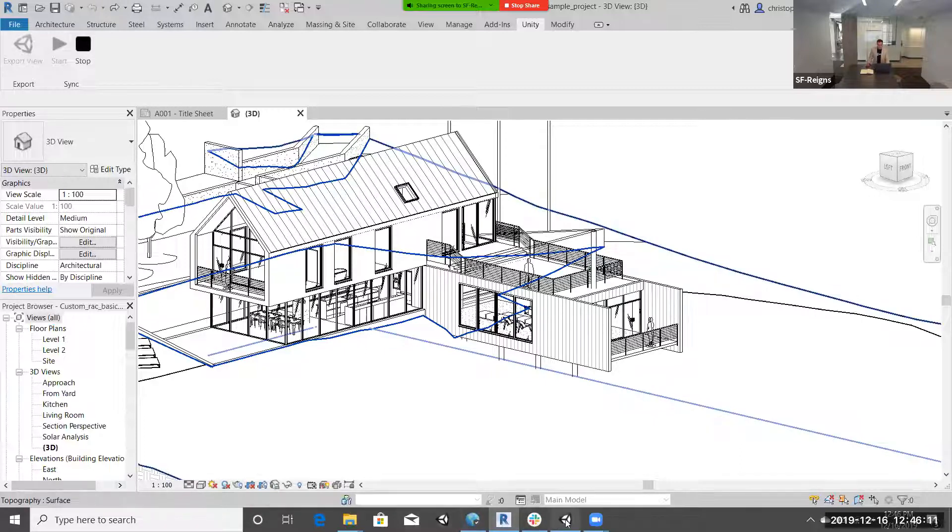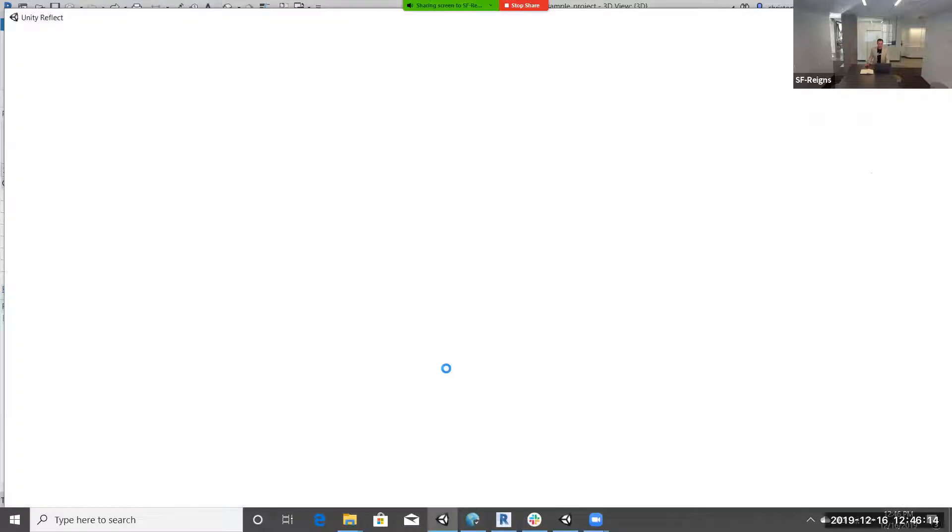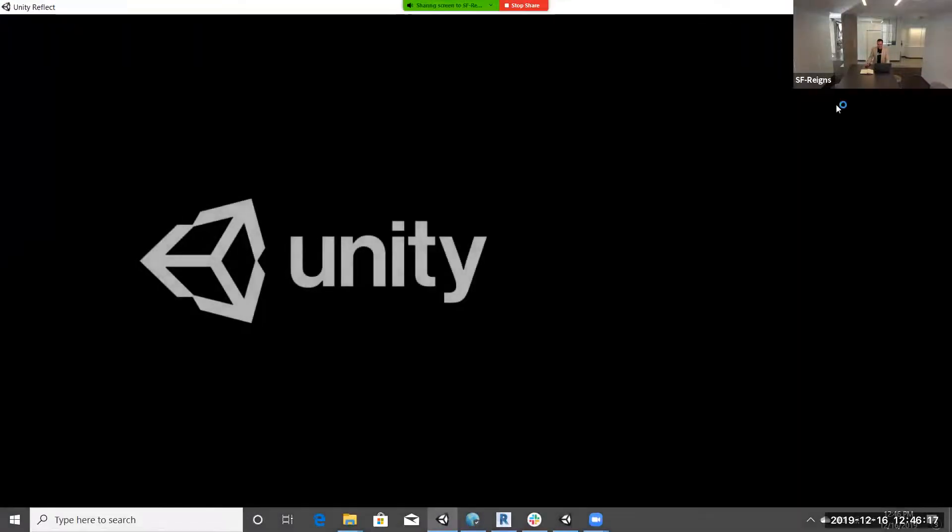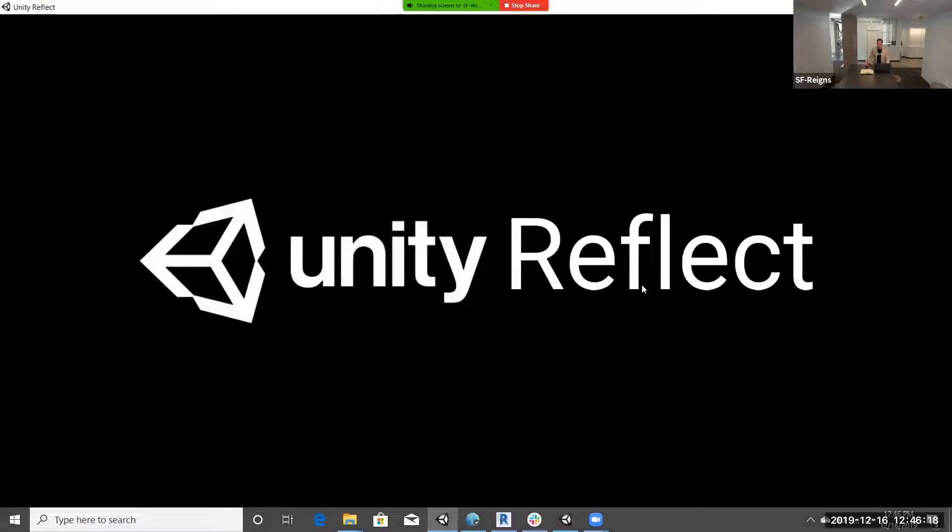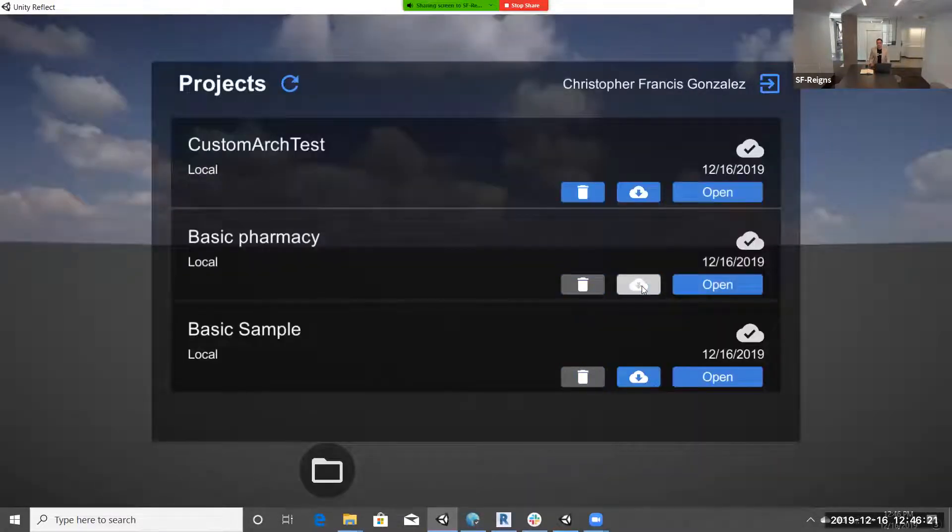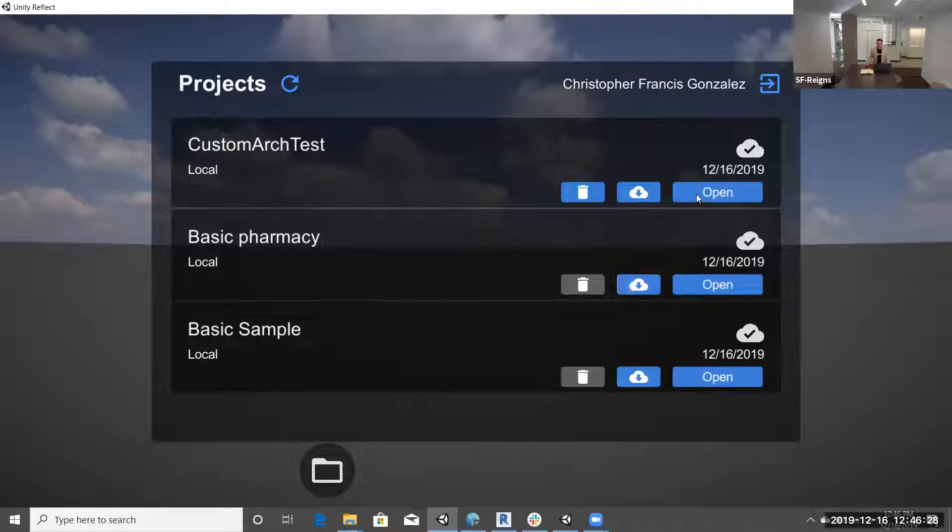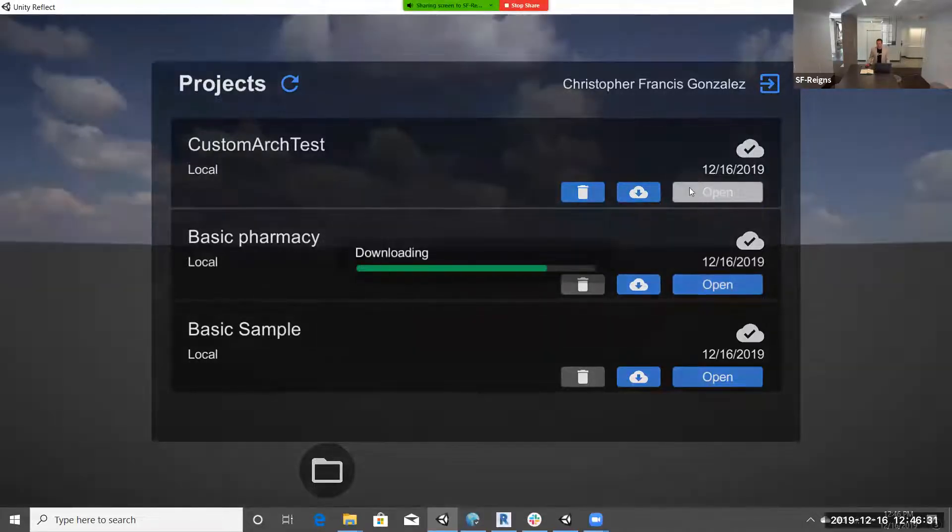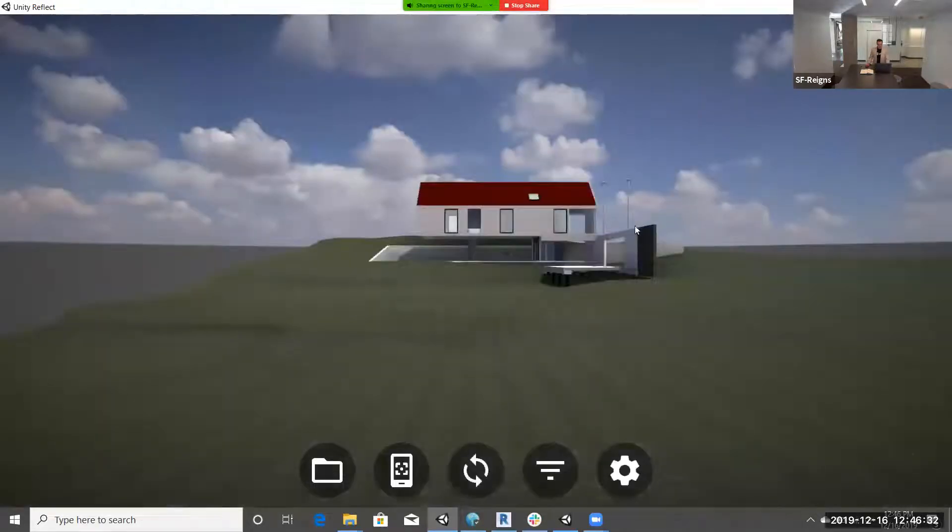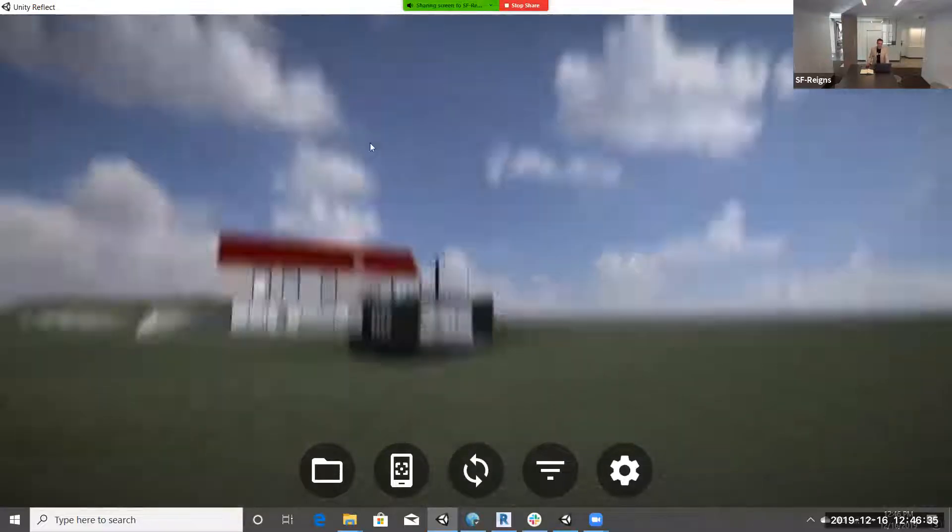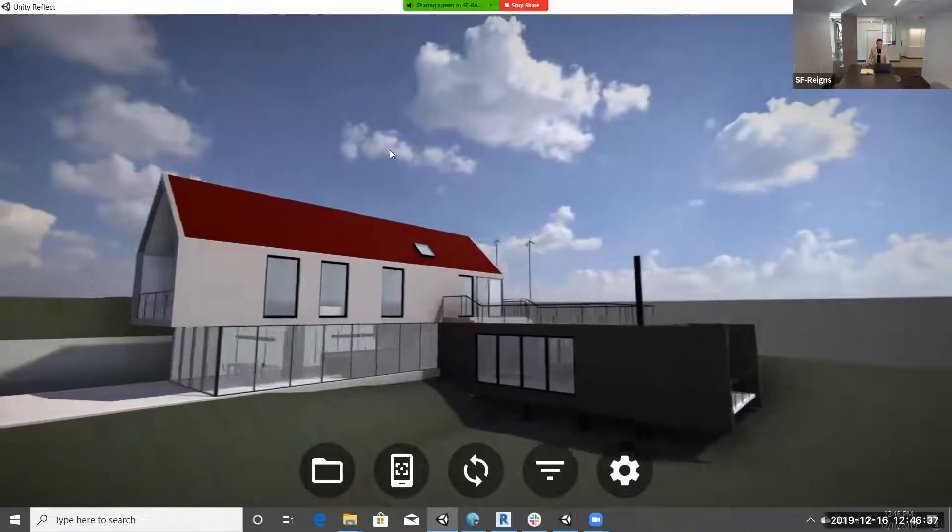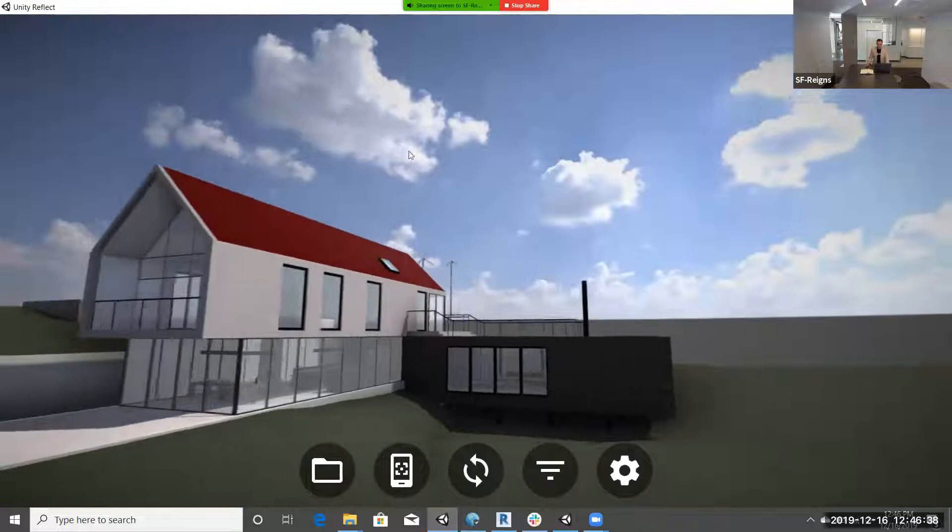We're going to go into our Unity Reflect viewer. This viewer is a free to download client that can be used by anyone on your collaboration team, your clients, any stakeholders. They're free to download this on mobile, laptop, desktop, and take part in the design collaboration process. Let's open that file. There we have it right away. It took all the information from Revit and we're looking at the live model now.